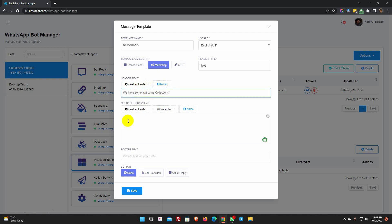Then comes the message body. Besides custom fields and name, we can use variables here. These variable data need to be added when we use this template for broadcasting. We will see this in an example soon in this video. Let's write the message body.